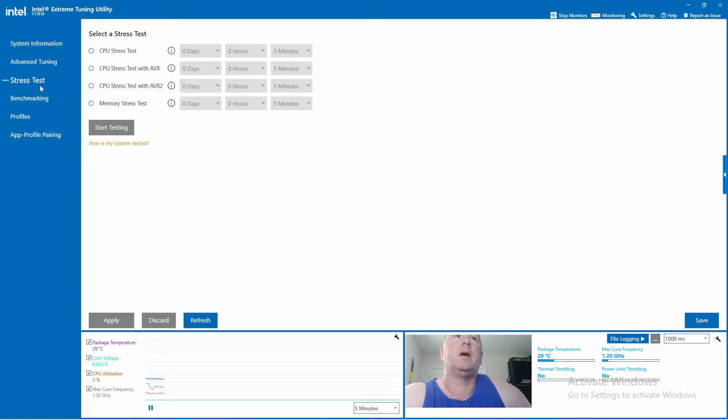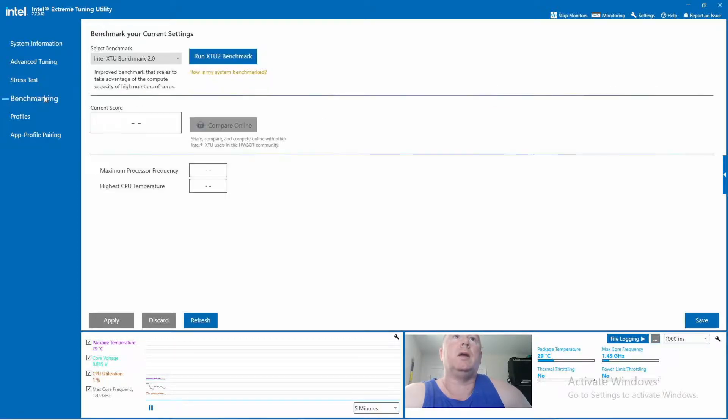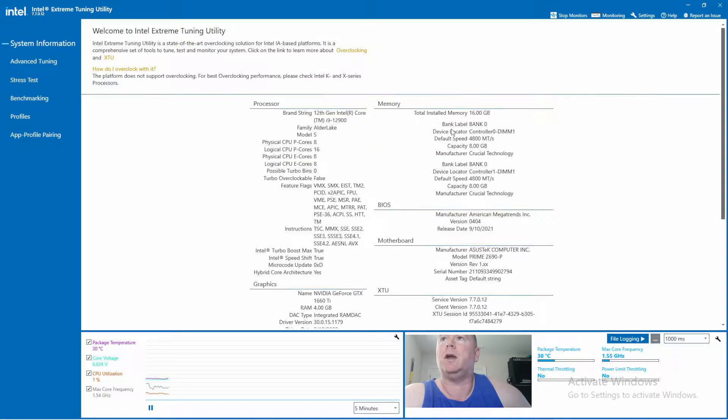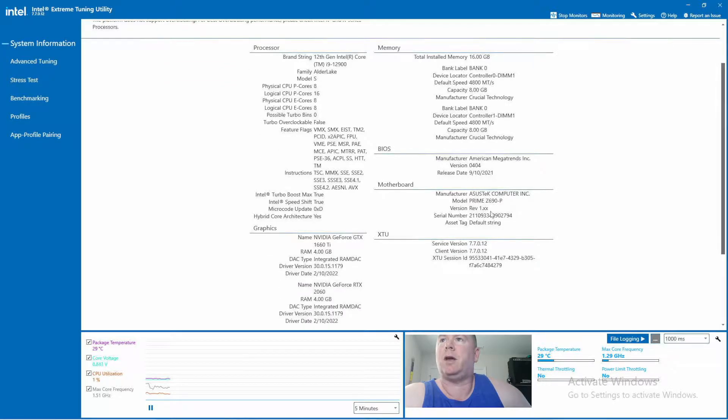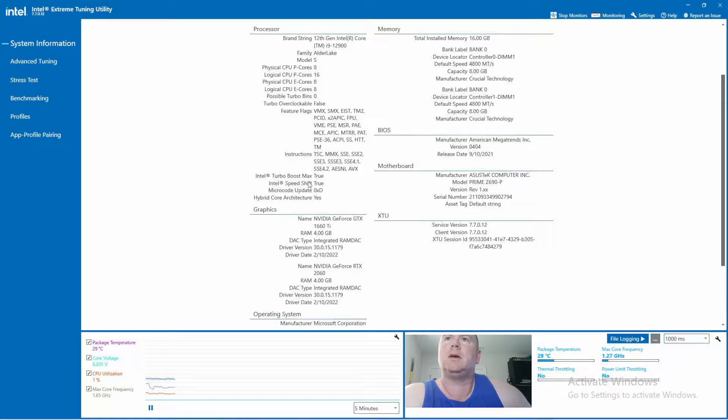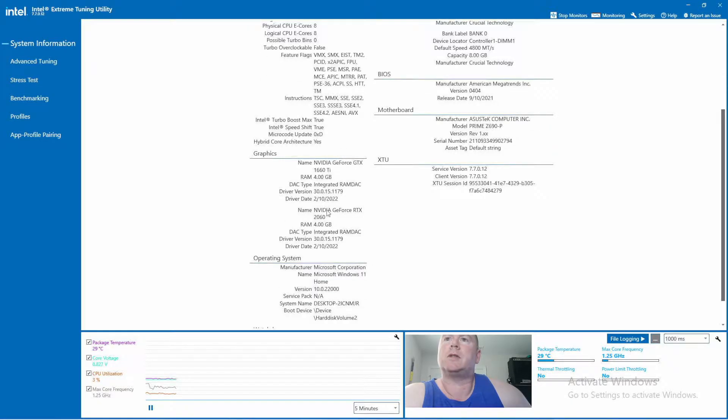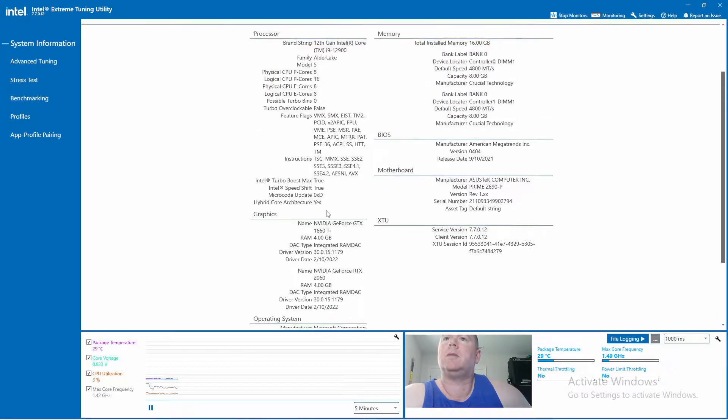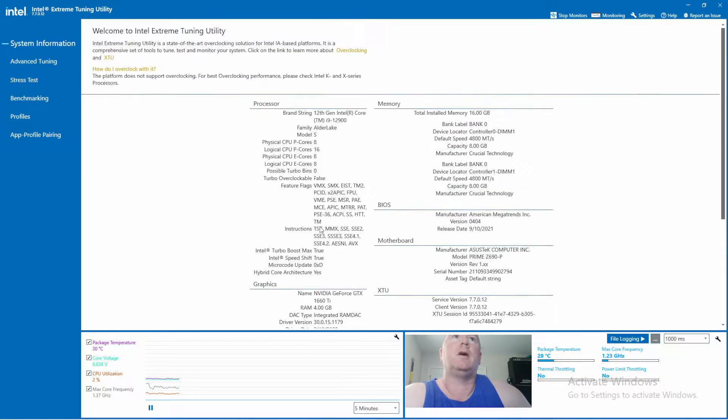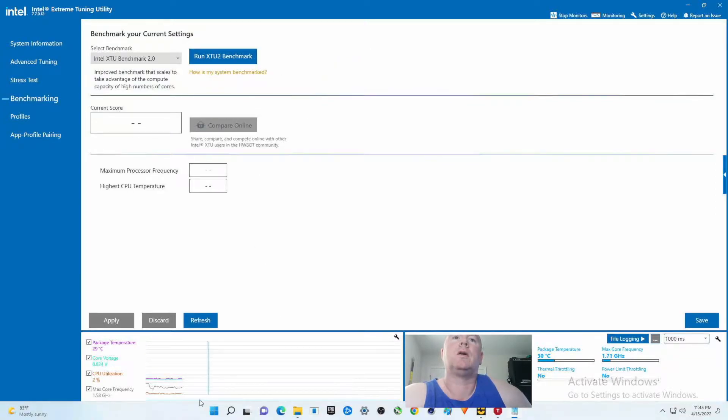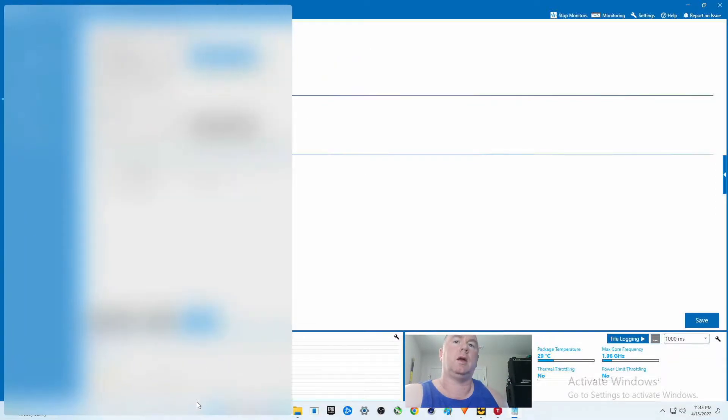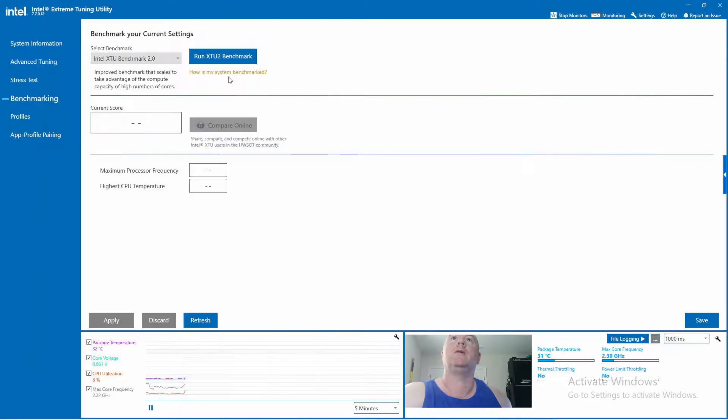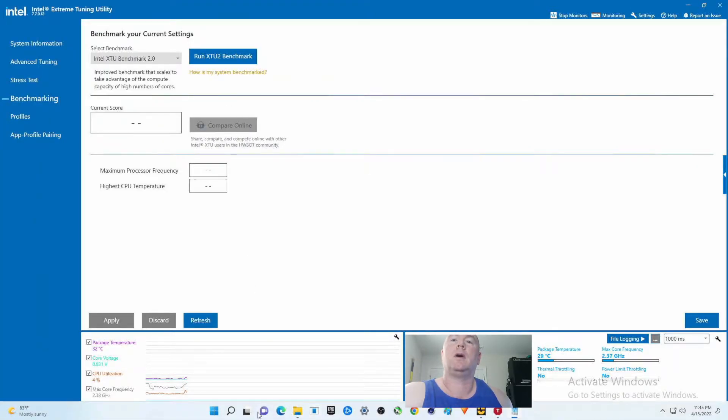We're not going to do that. Sorry, system info just so you can see: i9-12900, 16 gigs of DDR5 RAM, there's our motherboard, we are using Windows 11, a couple graphics cards in here. All right, let's do the benchmark and let me get up. Oh, this is driving me nuts, I gotta get rid of that thing.